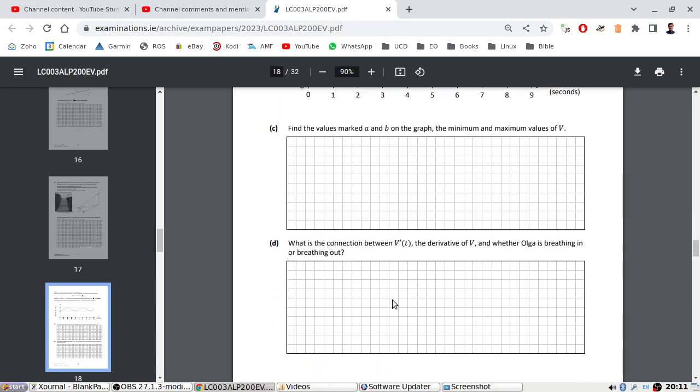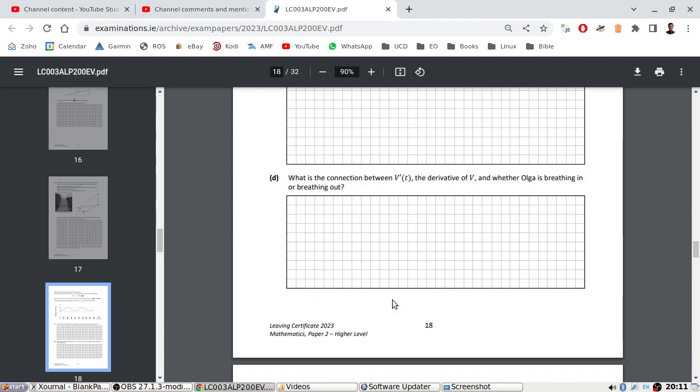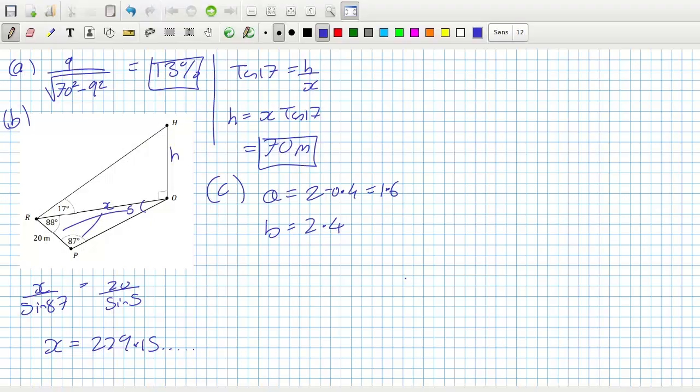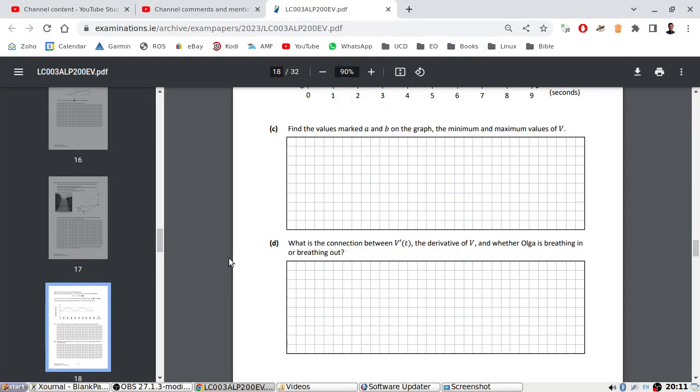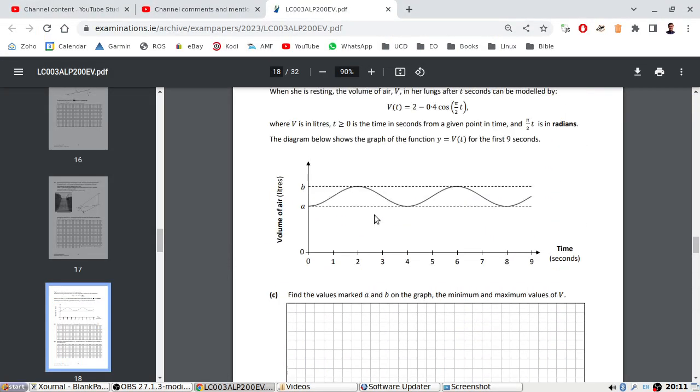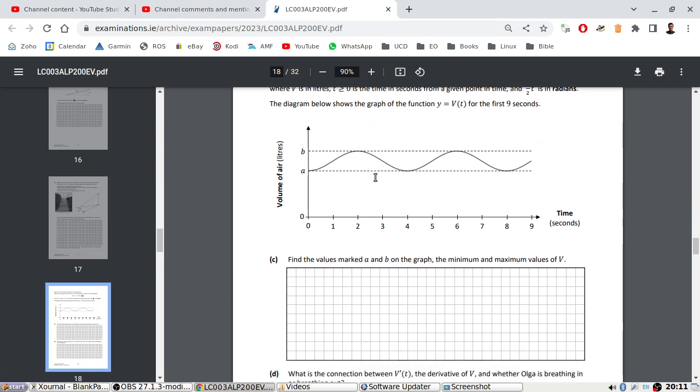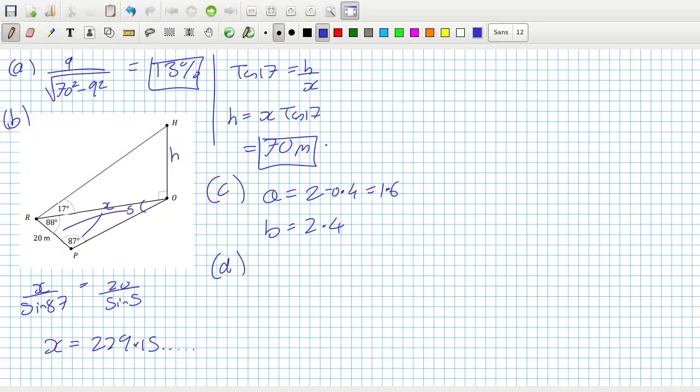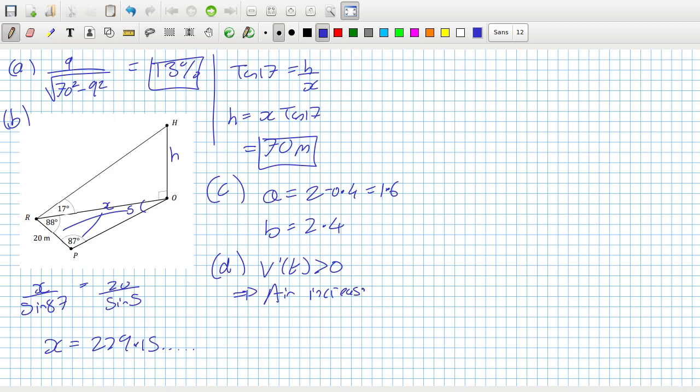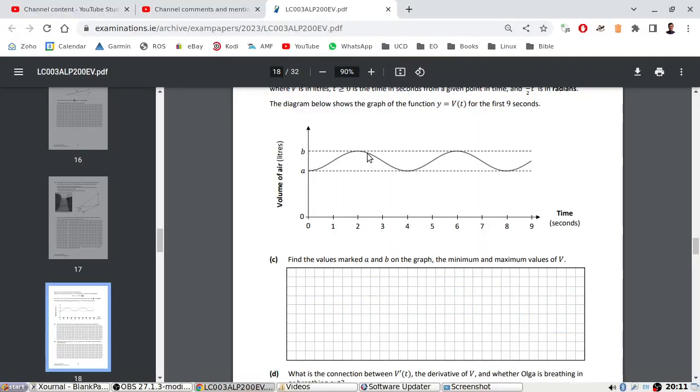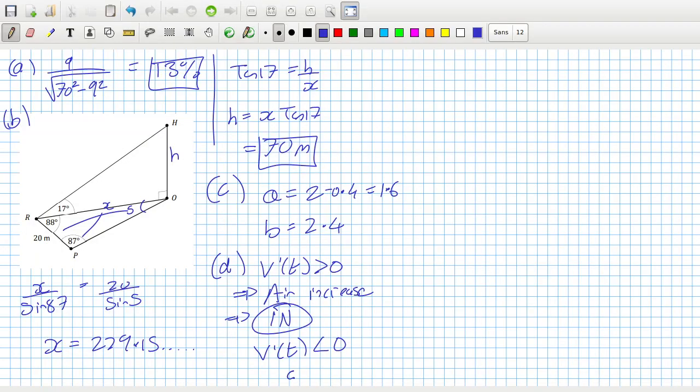Part D. What is the connection between the derivative and whether Olga is breathing in or out? V is the volume of air in her lungs. If the derivative is positive, the air in her lungs is increasing, which means she's breathing in. If the derivative is negative, the volume is decreasing, so she must be breathing out.